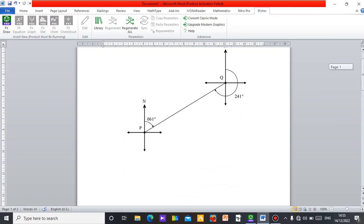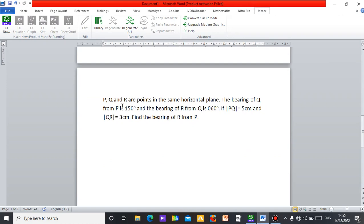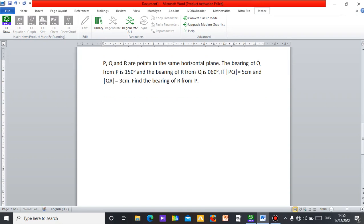Let me just do a simple question then we stop. I have a question already typed here: P, Q, and R are points in the same horizontal plane. The bearing of Q from P is 150 degrees, and the bearing of R from Q is 60 degrees. I'm not here to solve the question — I'm here to draw the diagram. In case you are in your classroom using a projector to demonstrate a question to your students, just go to FX Draw, get your FX Draw tool, and move from there.